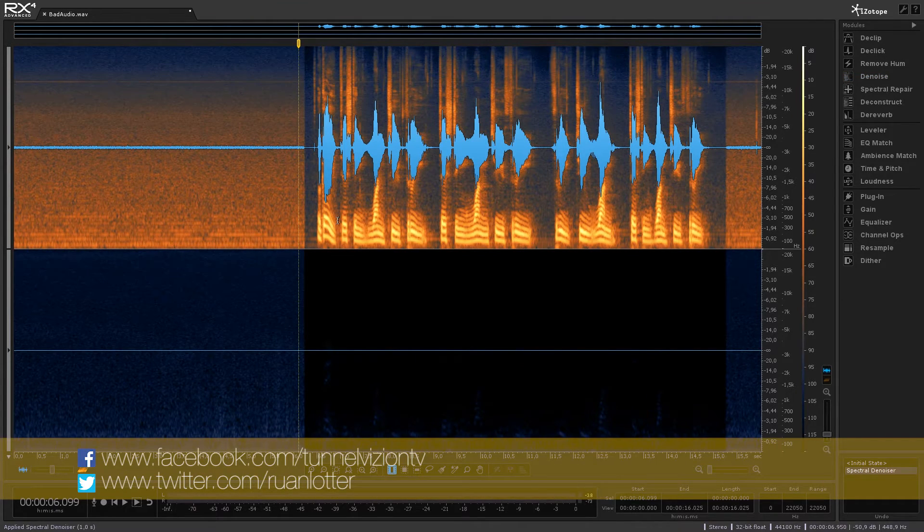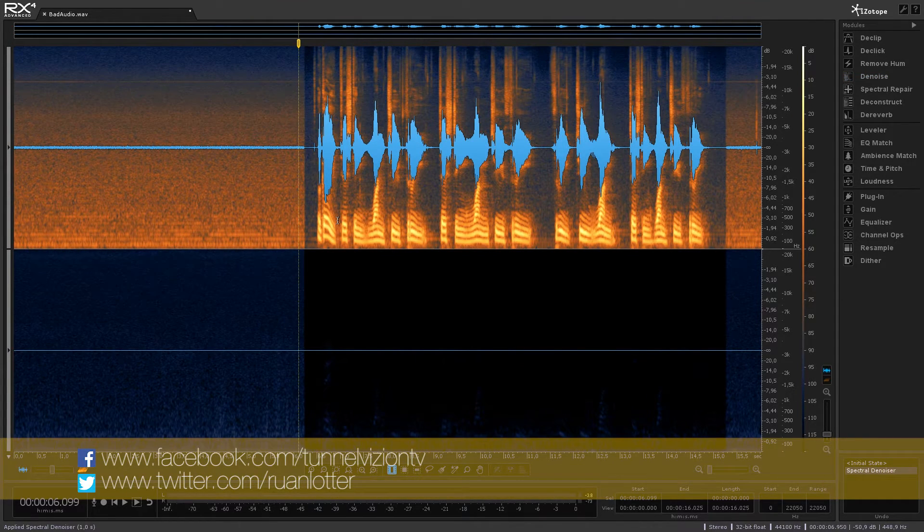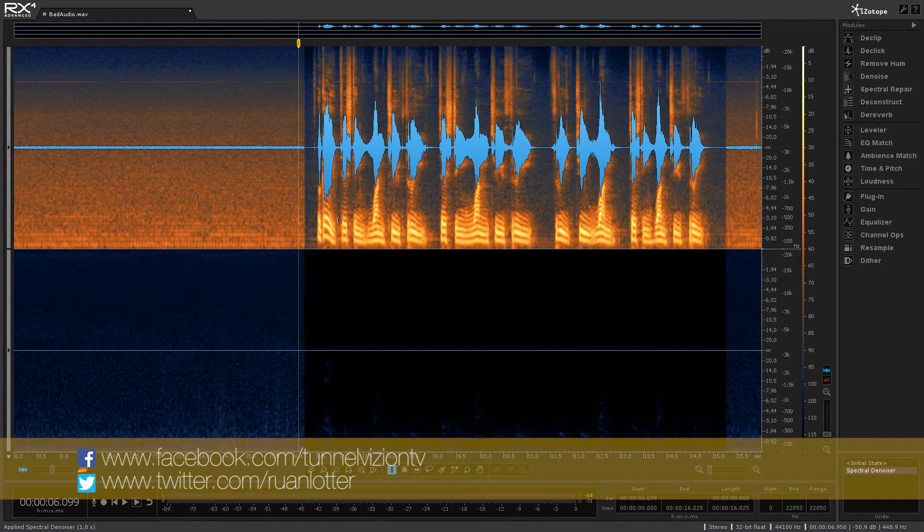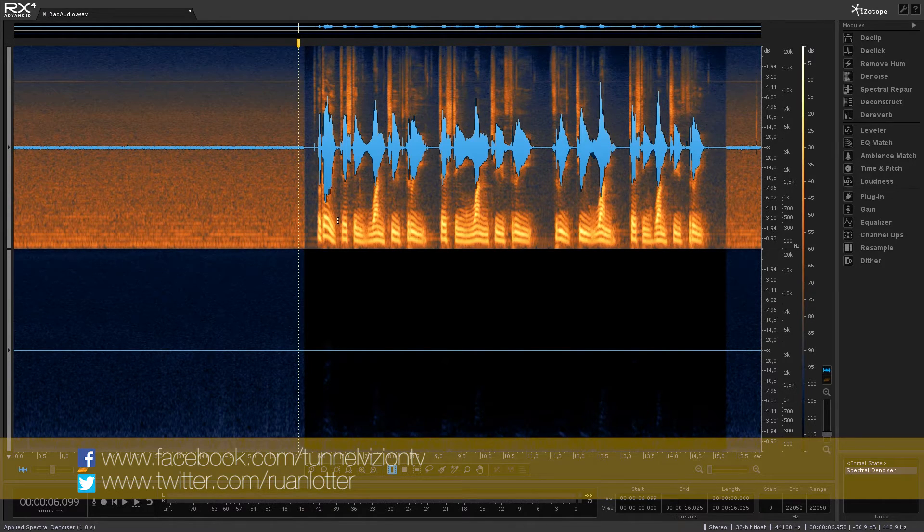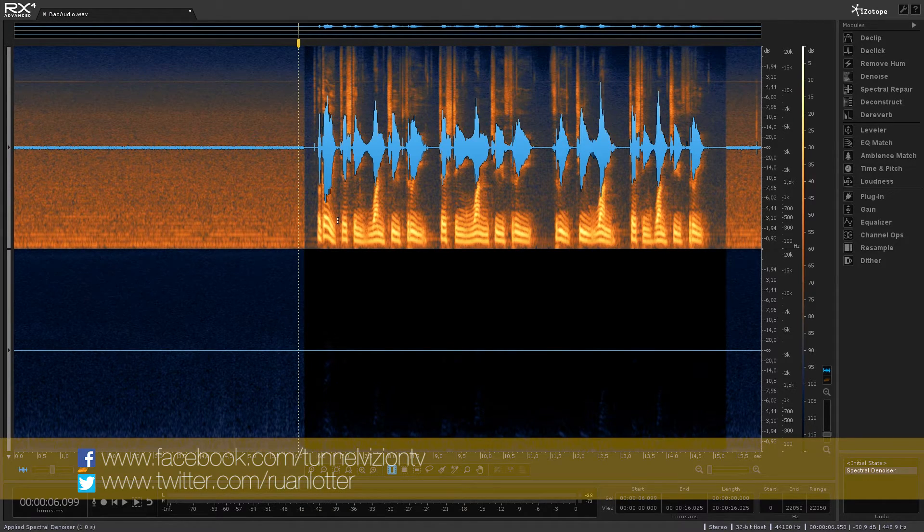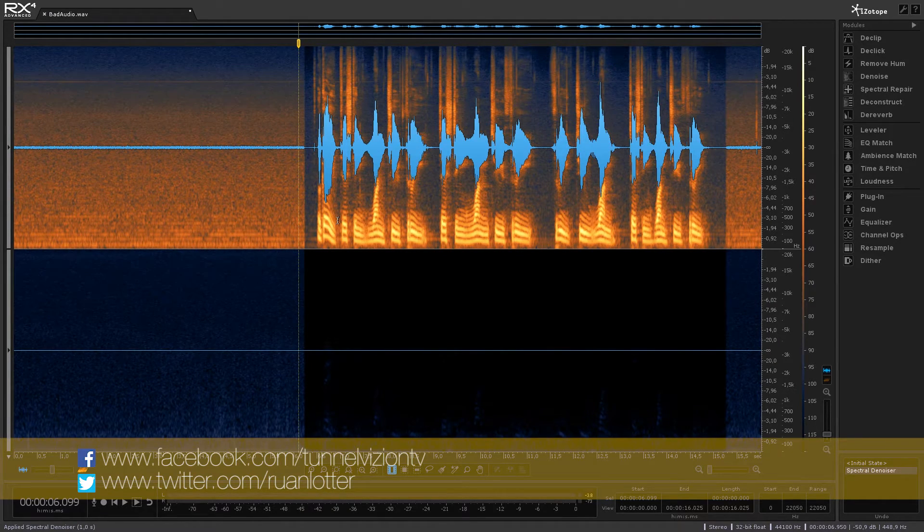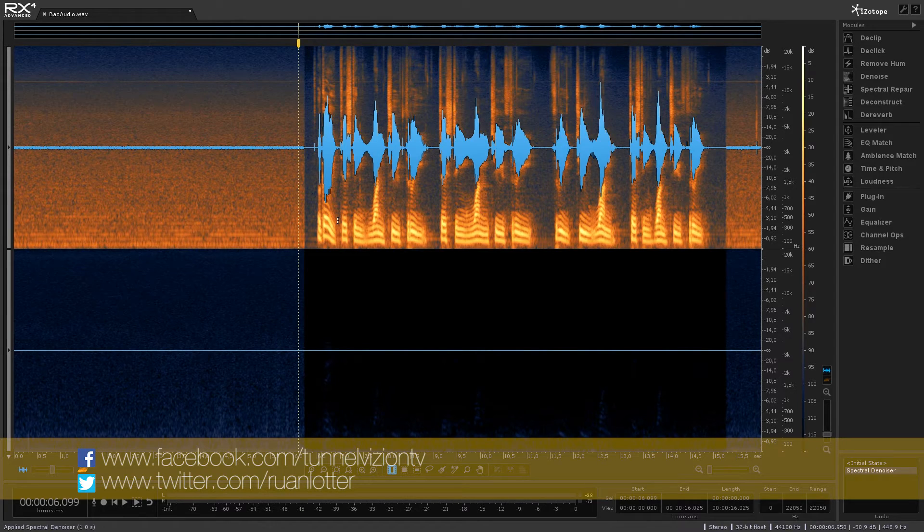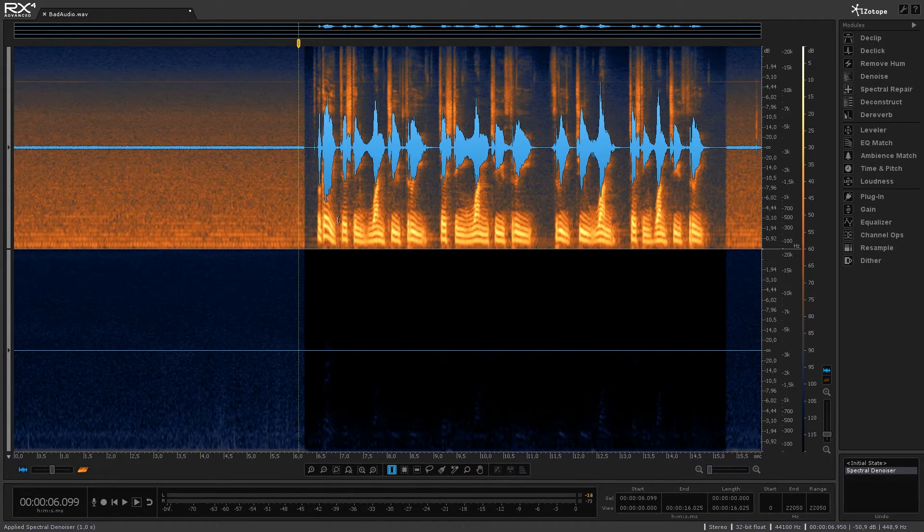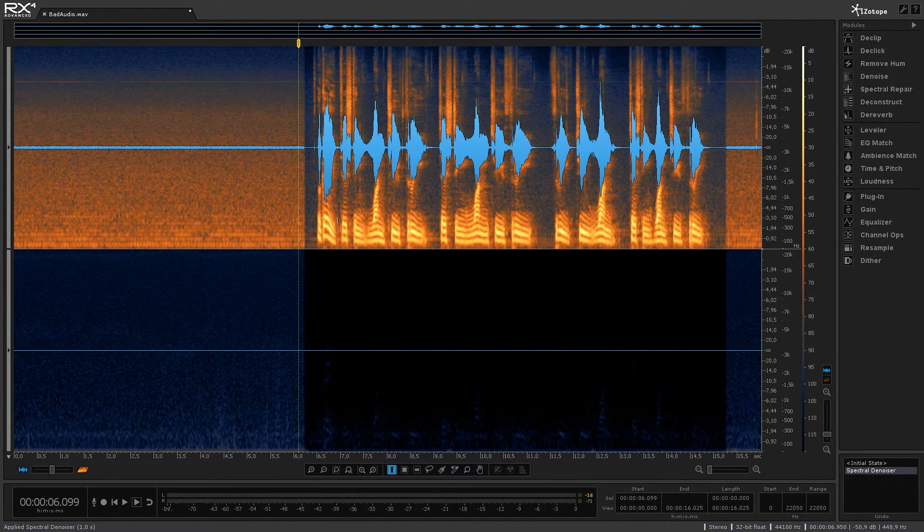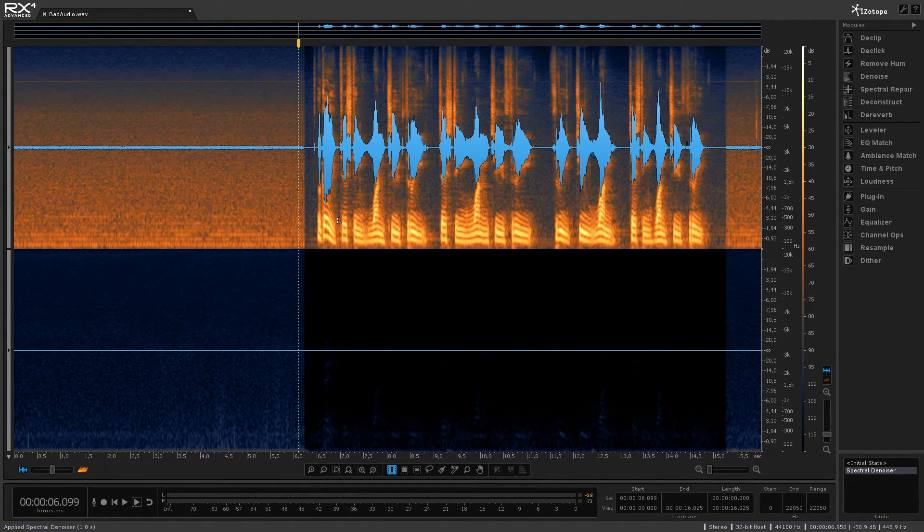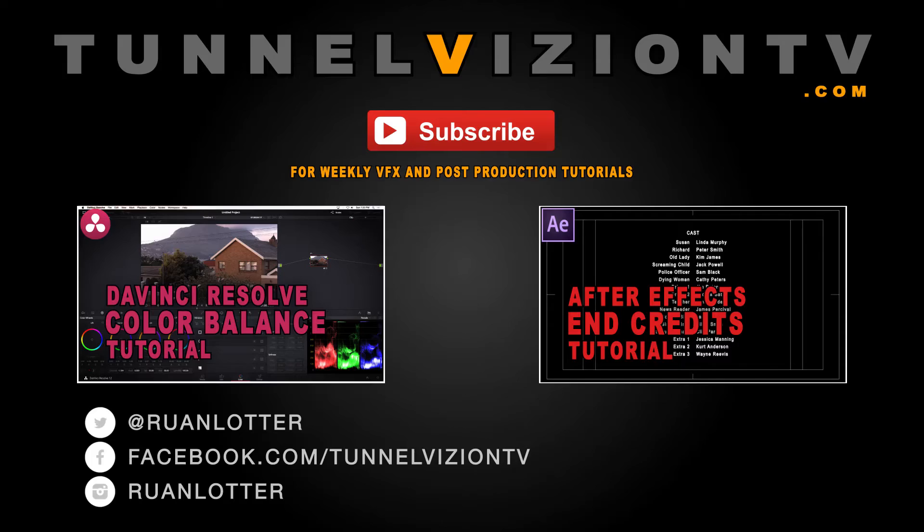Yeah so hope you guys enjoyed this quick tutorial on cleaning your audio and give me a thumbs up if you enjoyed this one. Also remember to click on that subscribe button if you want to be notified of new tutorials every week. Cool thanks a lot for watching I do appreciate it and I'll see you guys next time. Cheers bye.